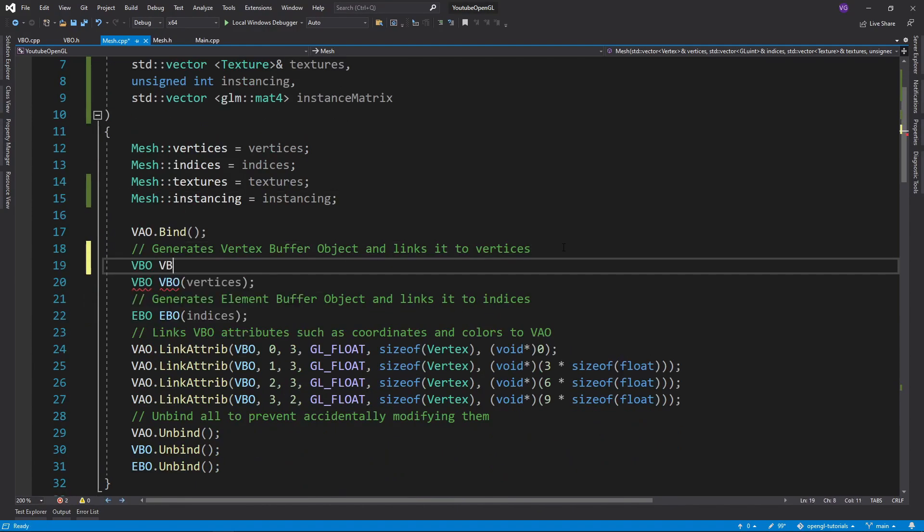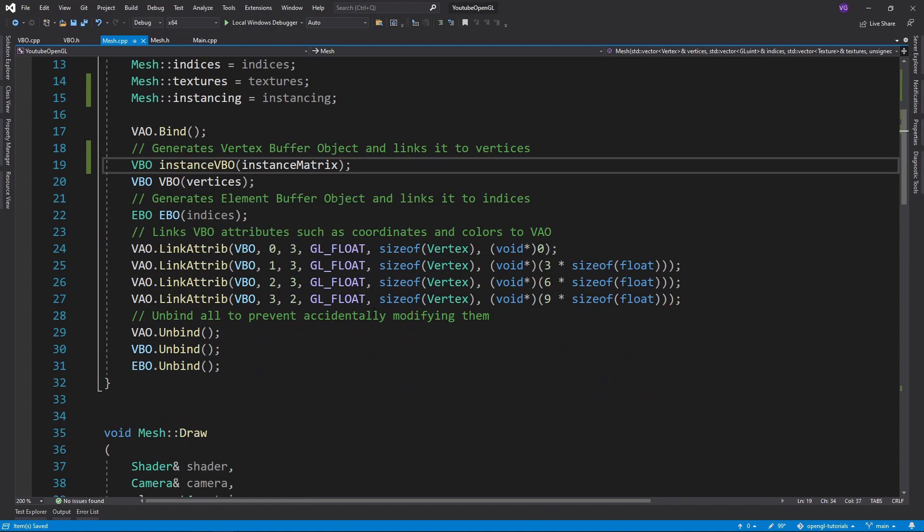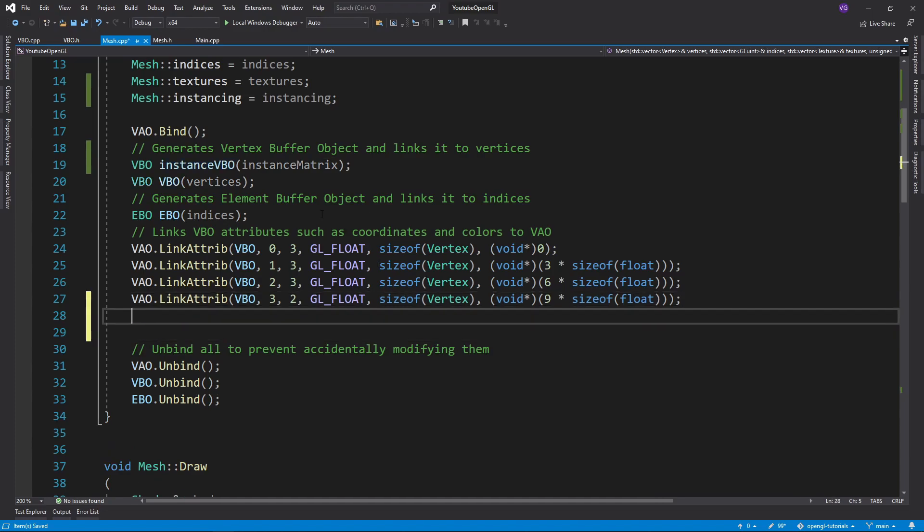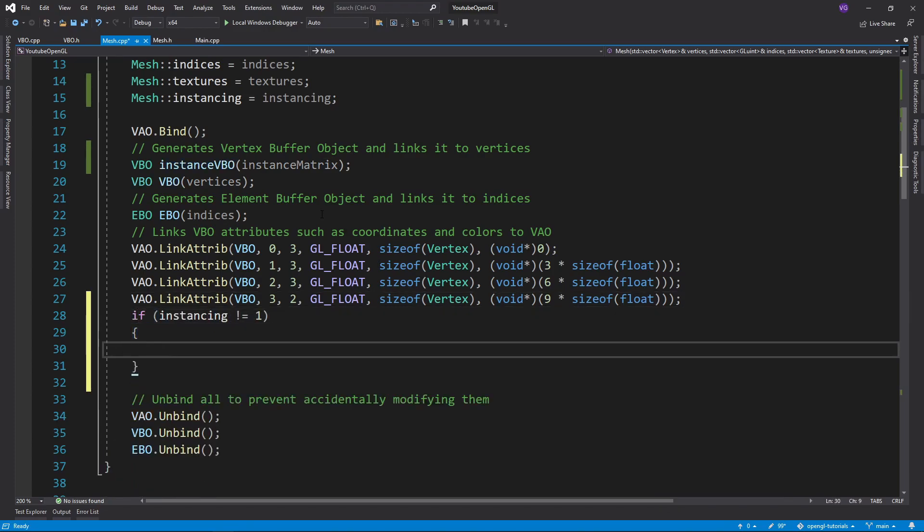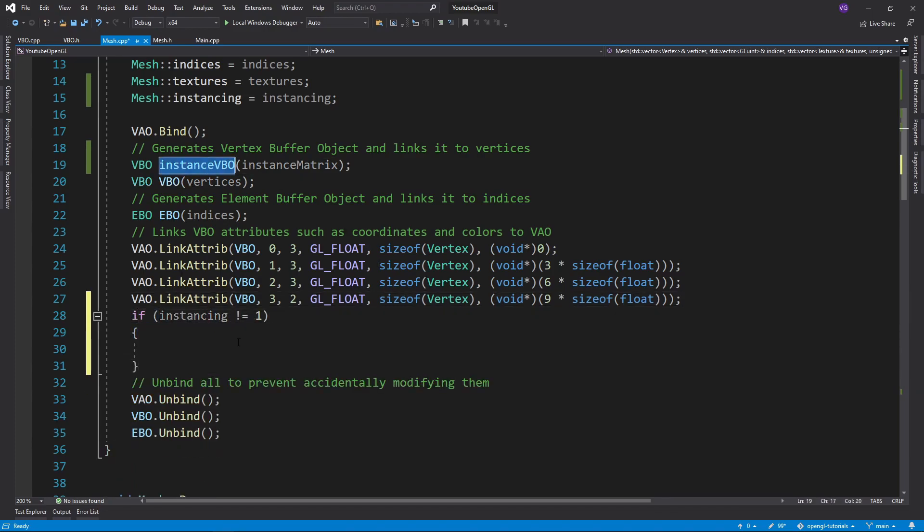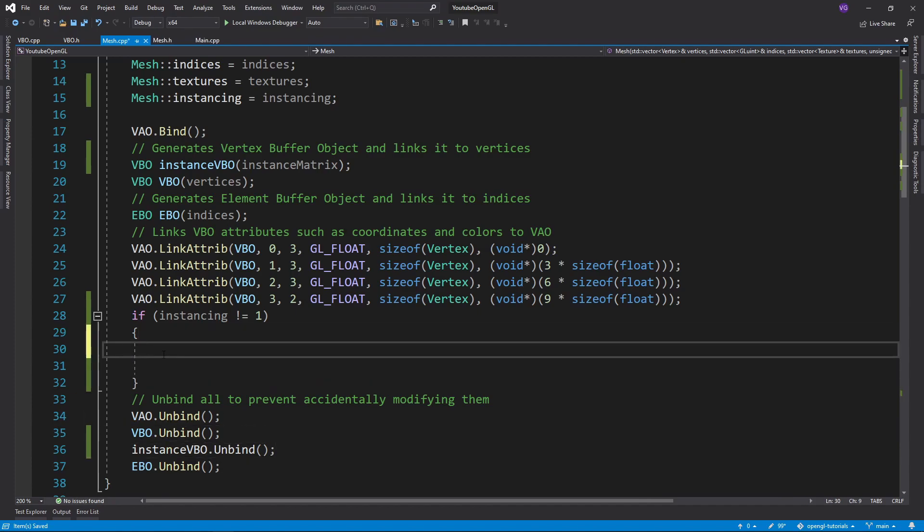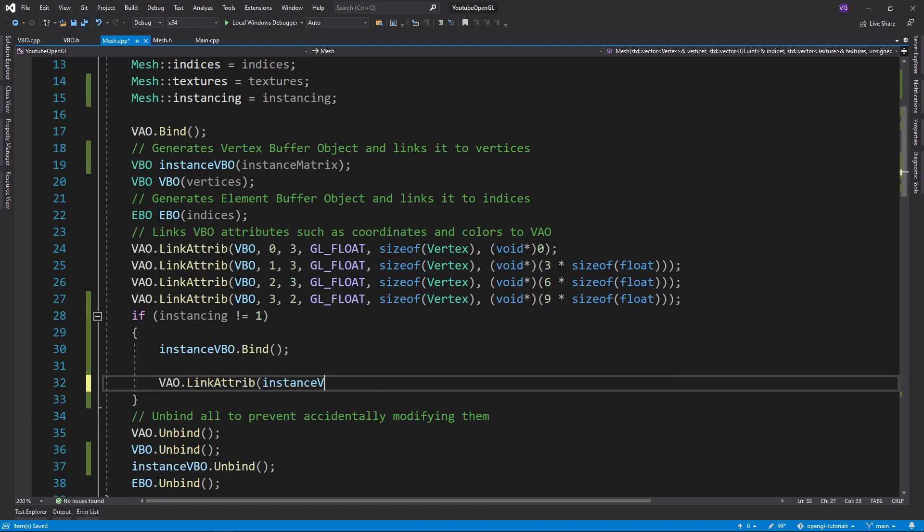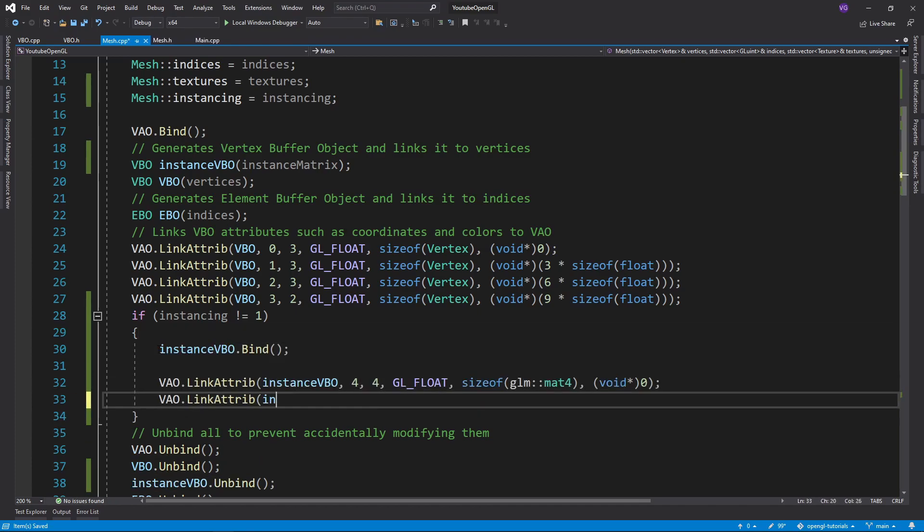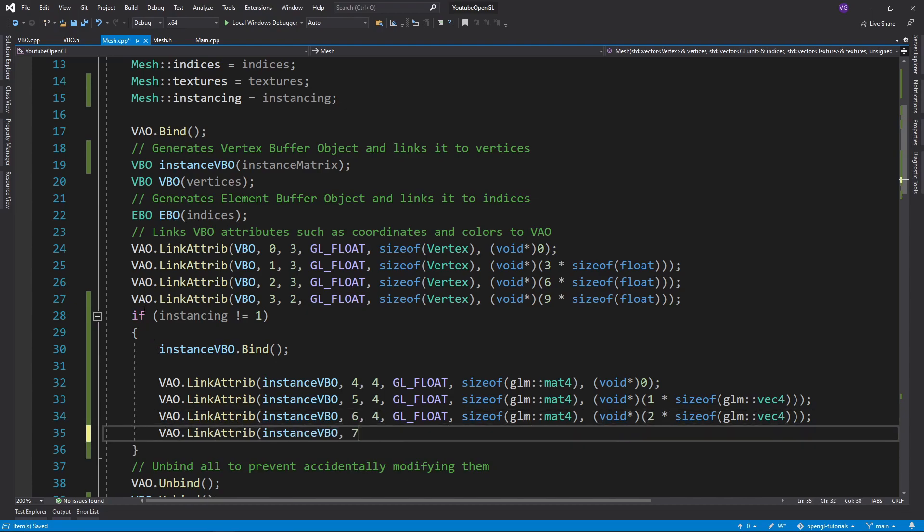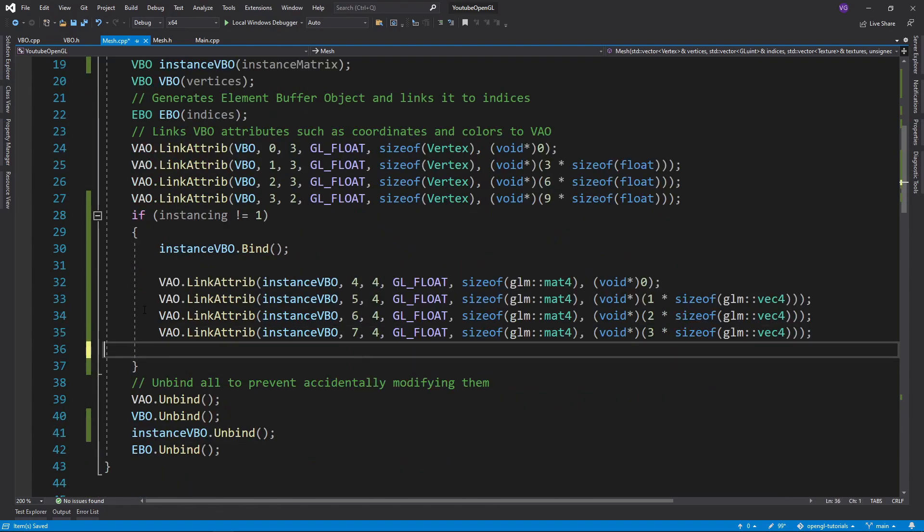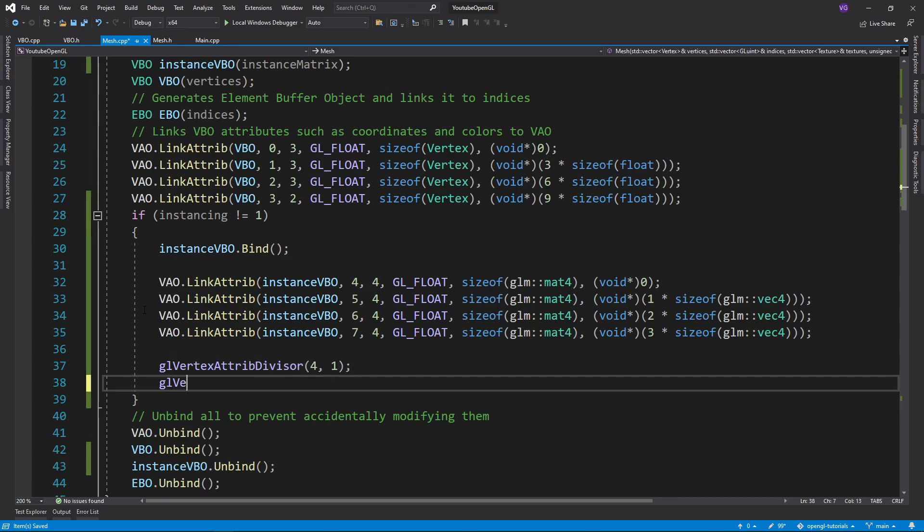Now in the mesh.cpp file we want to create a VBO for the instances and then link its attributes to the VAO only if we are drawing more than one mesh. Make sure to link the matrix as four different vectors since otherwise your program won't work. And at the end use glVertexAttribDivisor plugging in the layout number of each vec4 and 1.